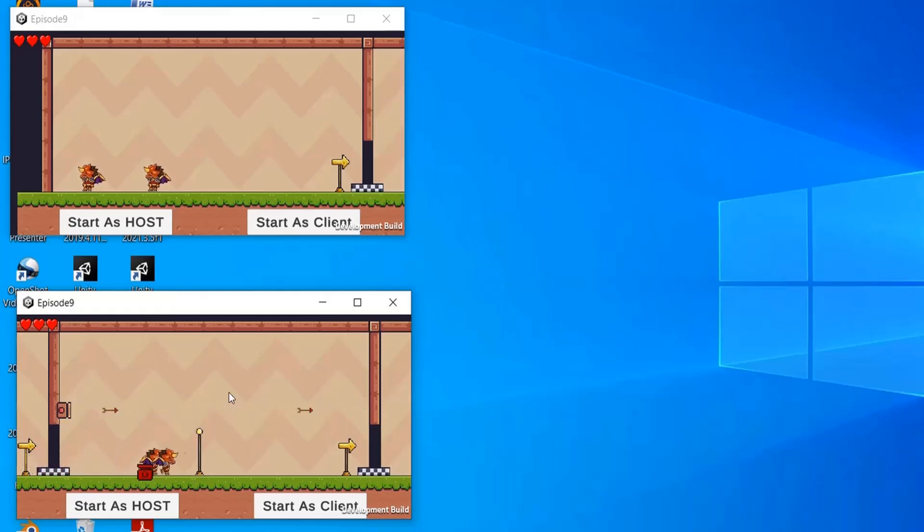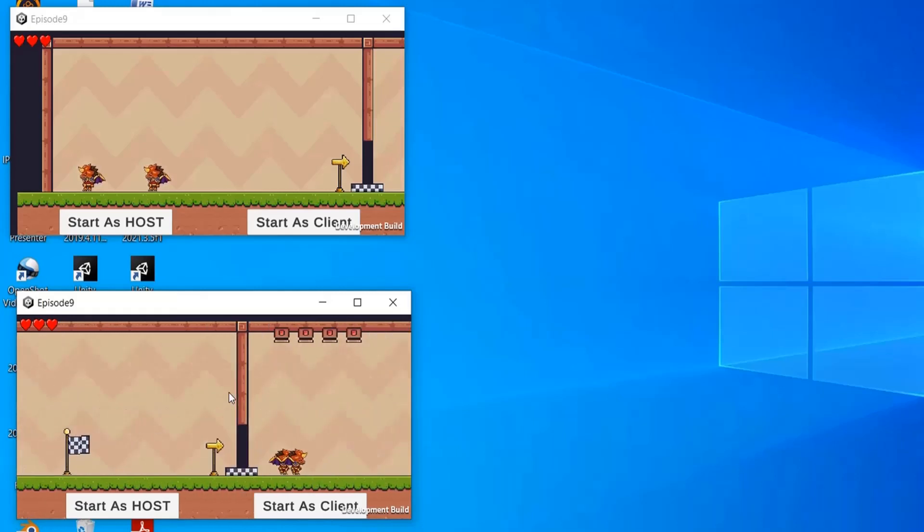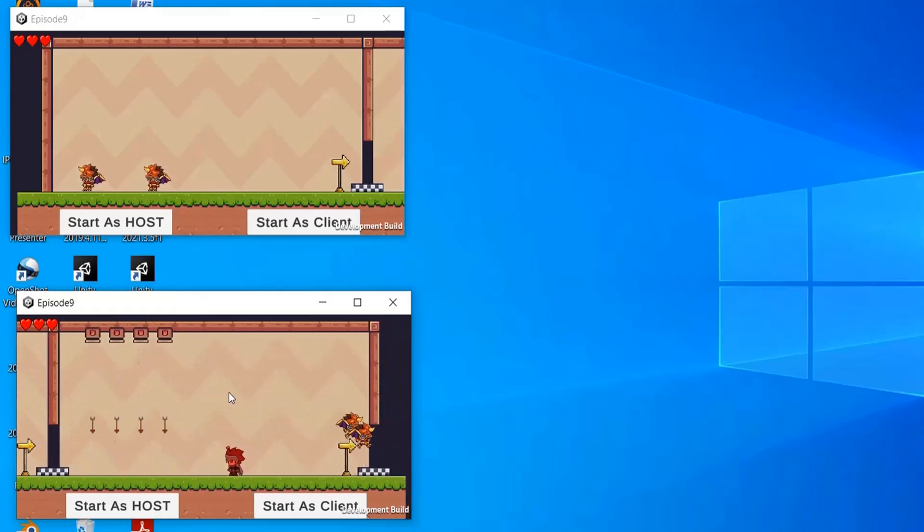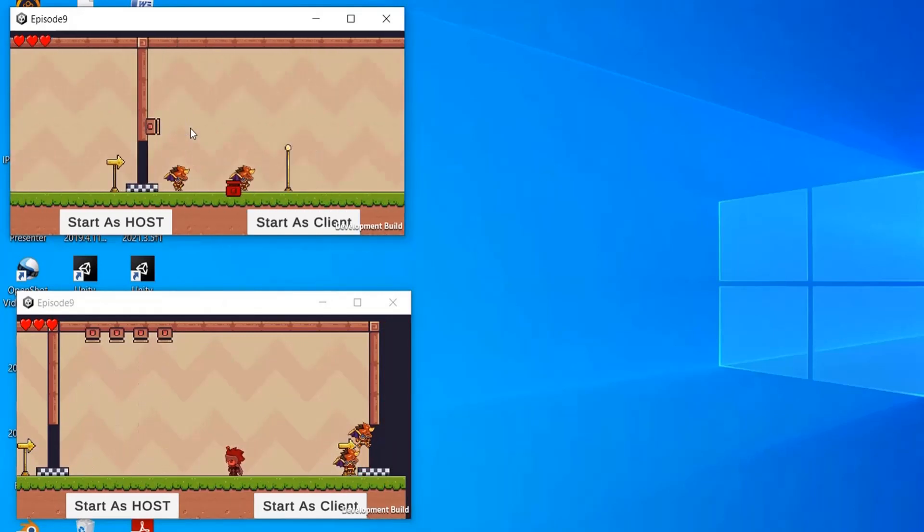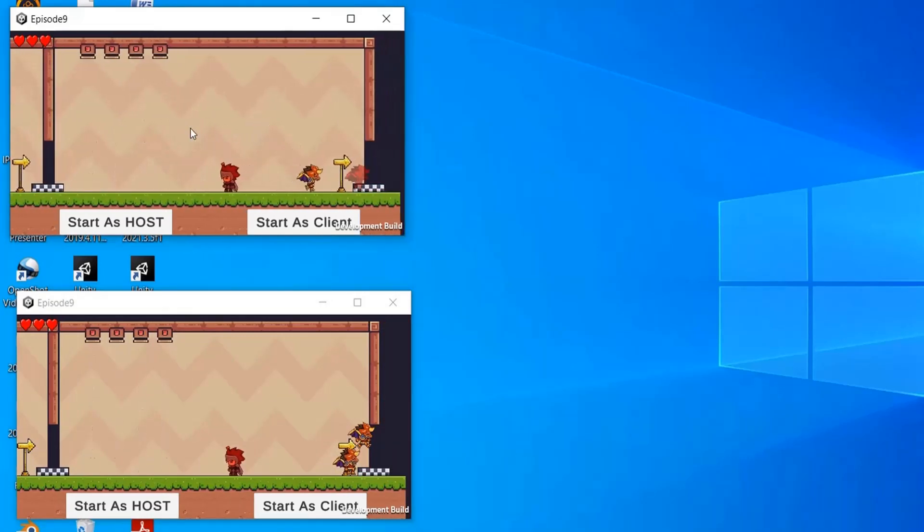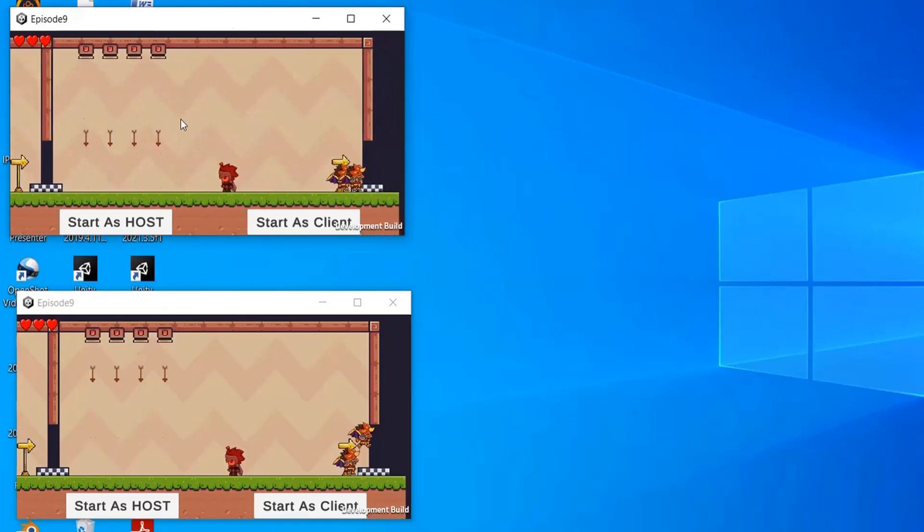In today's episode, we will learn how to synchronize the movement of players across all connected clients so that only one player moves. Let's get started.